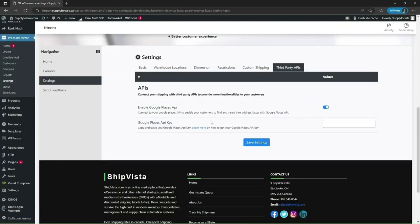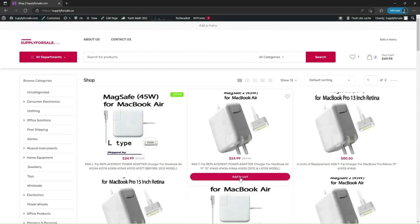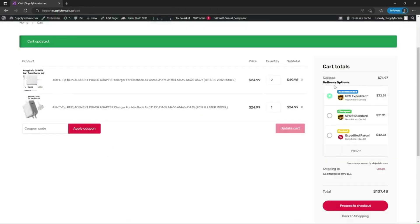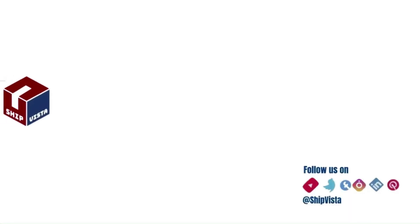Now, let me navigate to my products page. I will add one item to the cart and navigate to the checkout page. As you can see, now I can view the live shipping rates on my checkout page. Thank you for watching this video and I will be back with more educational content on shipvista.com.